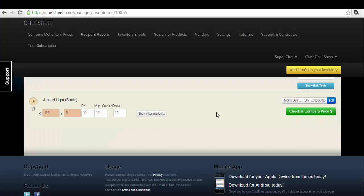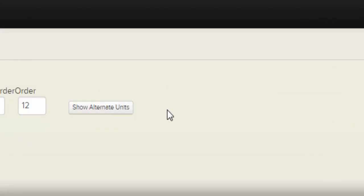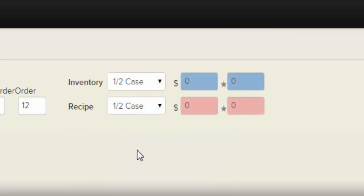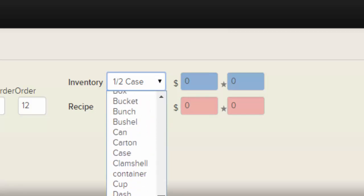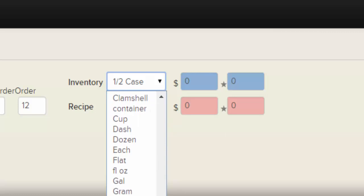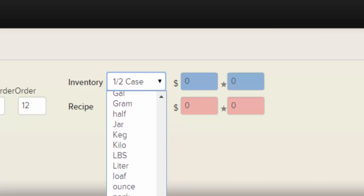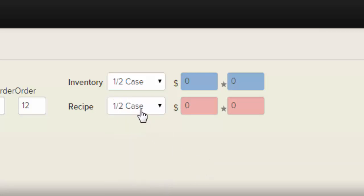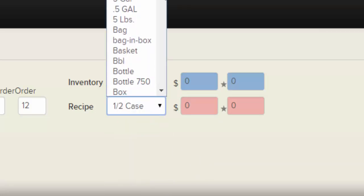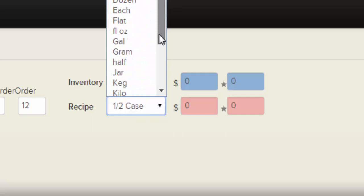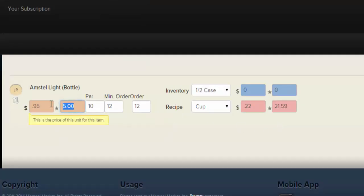If you set a minimum order, when any amount must be ordered it will always be at least the minimum order. To learn more about pars and minimum orders, see the tutorial "How to Use ChefSheet for Daily Ordering." All par and minimum order features work from ChefSheet Mobile, and pars and minimum orders are copied with the Copy for Next Count button. Show Alternate Units: you may buy an item like a case of wine by the case, but when it comes time to count you may just have bottles remaining — you can use alternate units to count those as bottles.